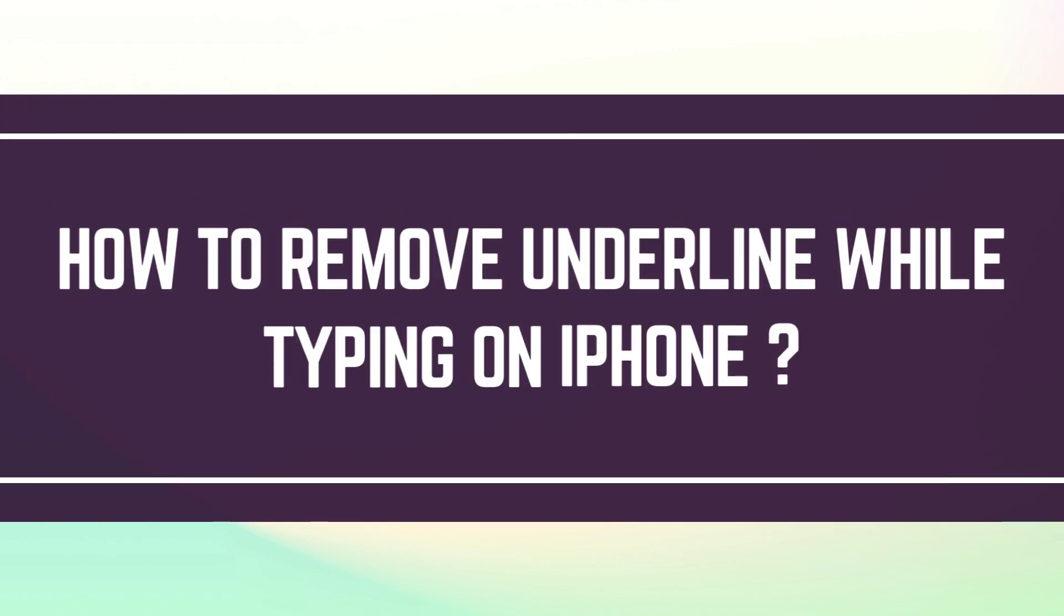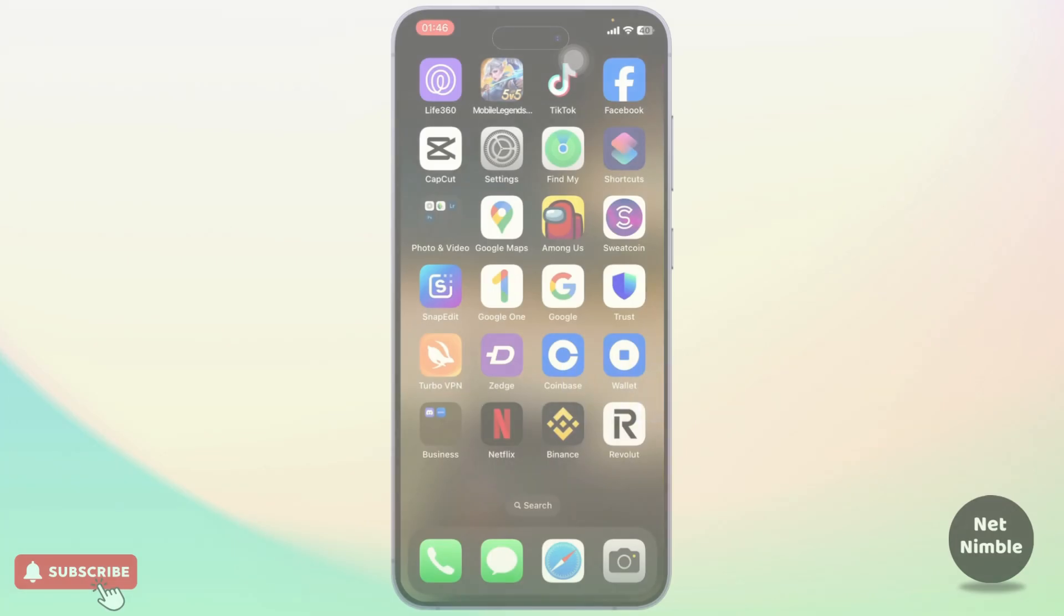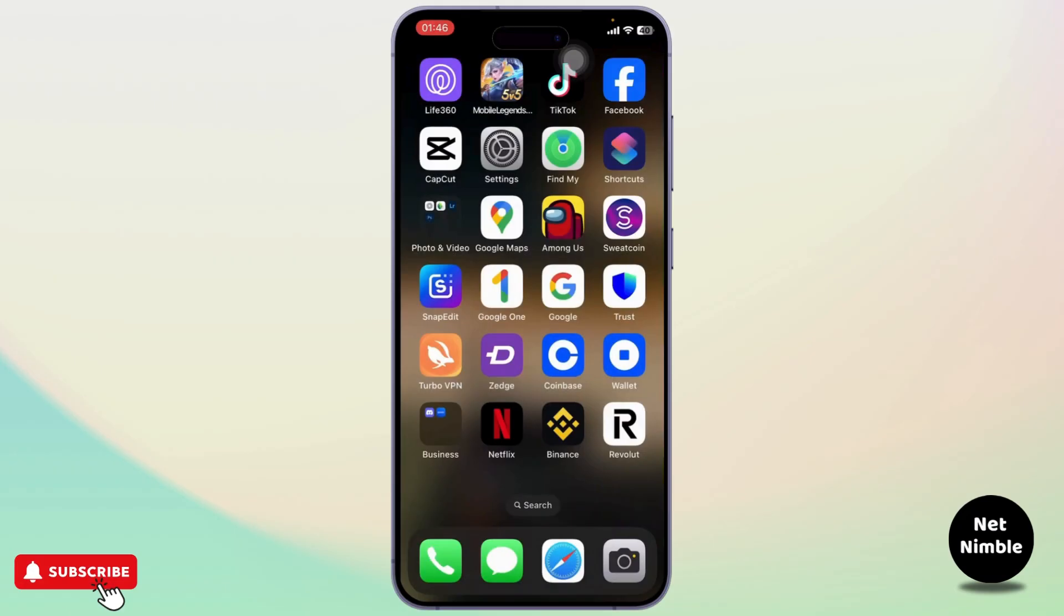How to remove underlines while typing in iPhone. Hello guys, this is Atticus and welcome back to another tutorial video. In today's video, I'll teach you guys how you can remove the red underlines while you're typing on your iPhone.